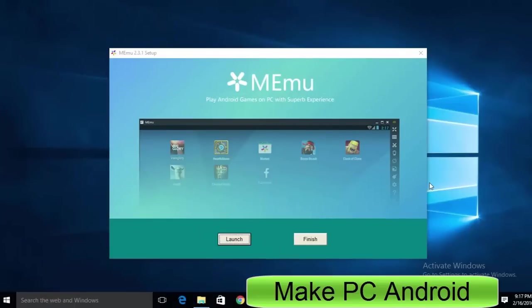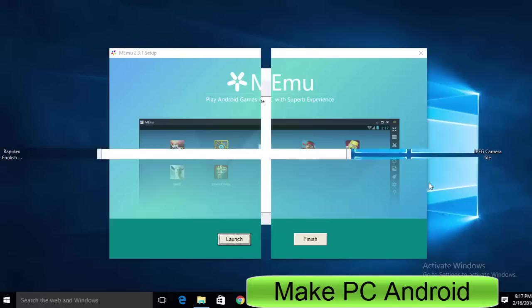Congratulations, you've successfully installed Memu Android emulator on your machine.